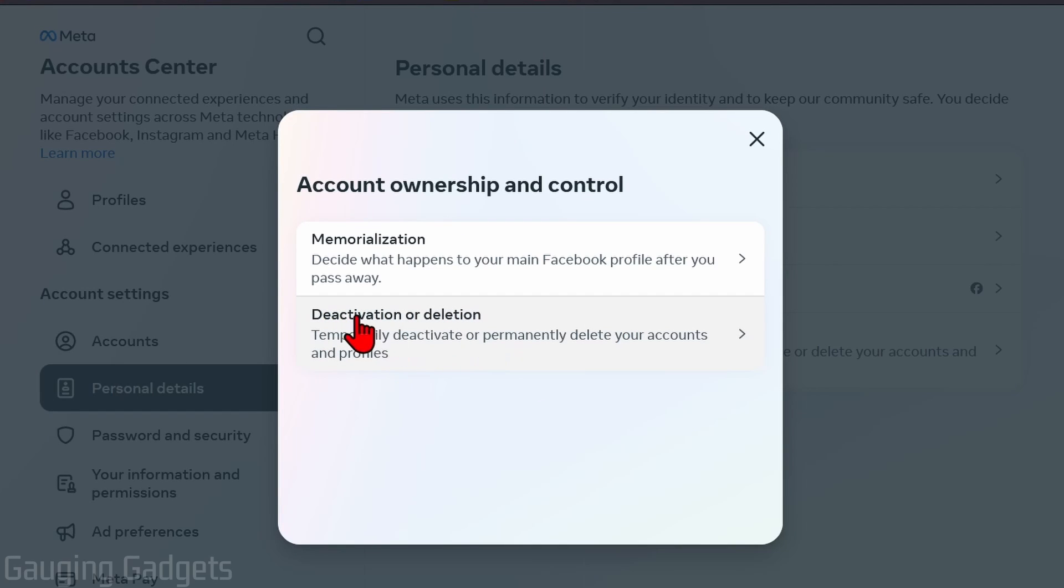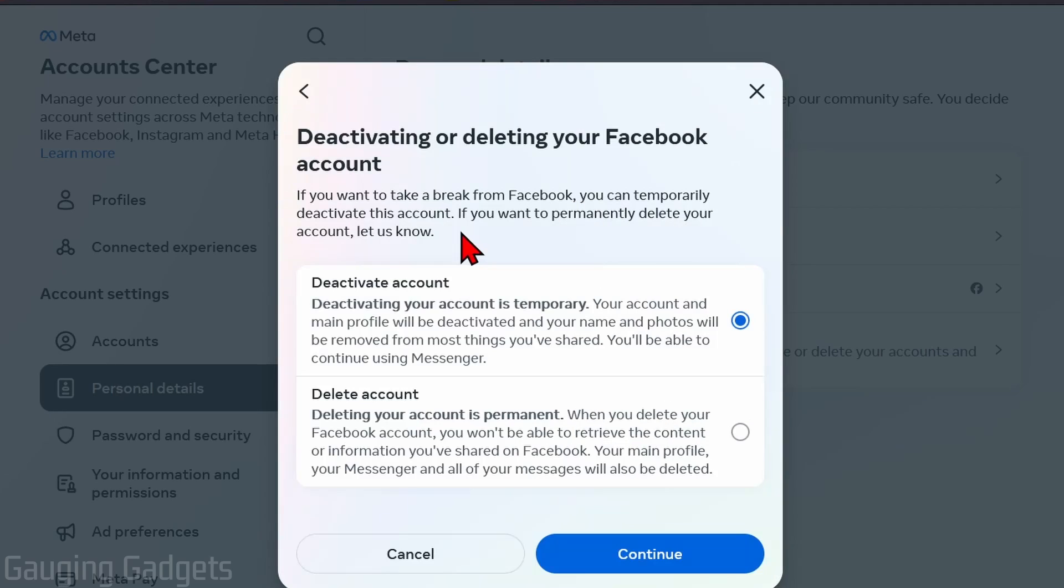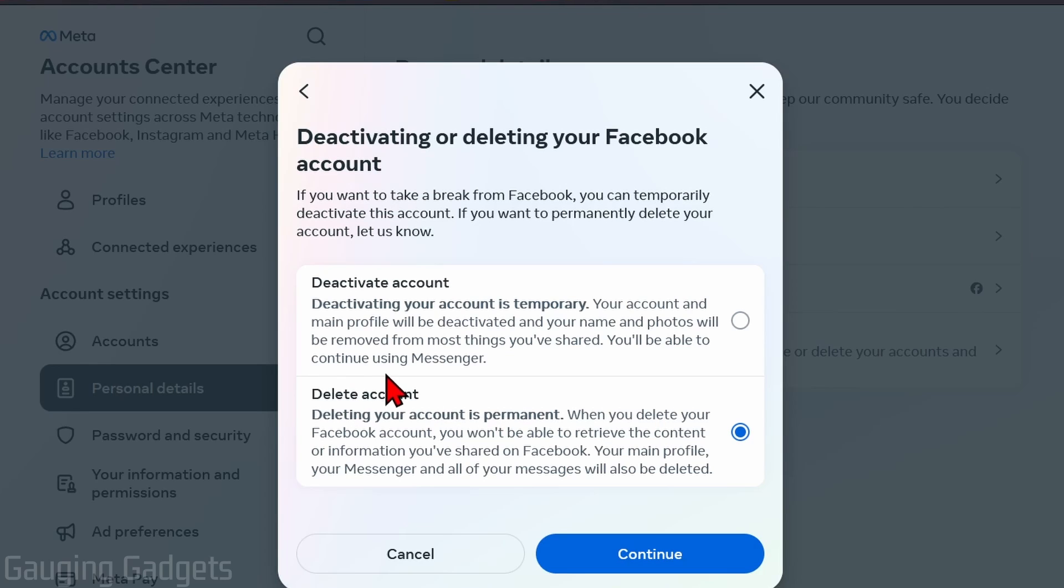Now select Deactivation or Deletion. Select the Facebook profile you want to delete, then select Delete Account - make sure the blue dot next to Delete Account is selected. Keep in mind this is permanent. Once you do this, your Facebook account will be deleted. Then select Continue.